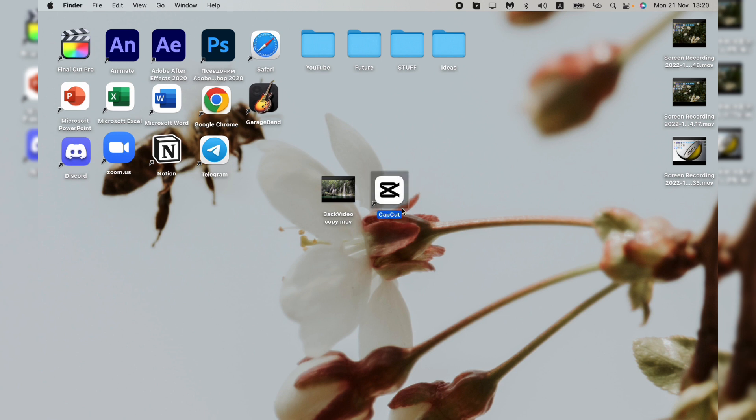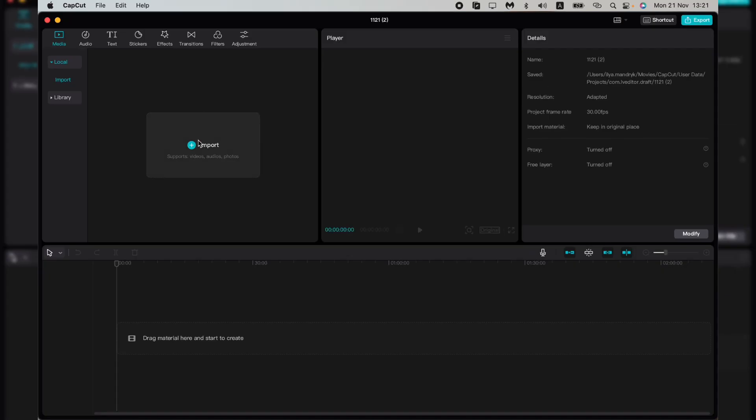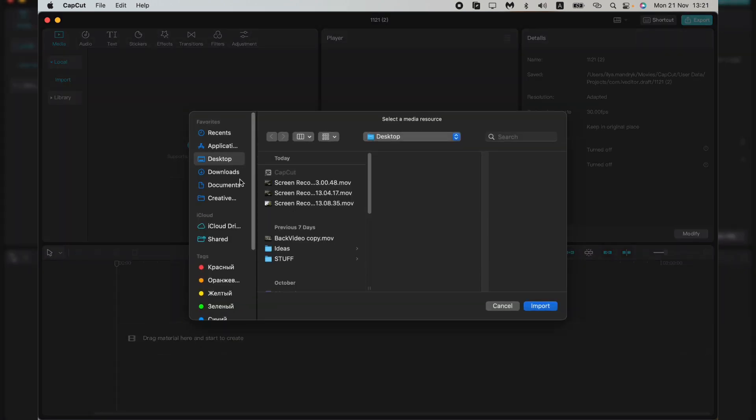Now you need to open it, click on the 'Start Creating' button, then import the video you want to edit.